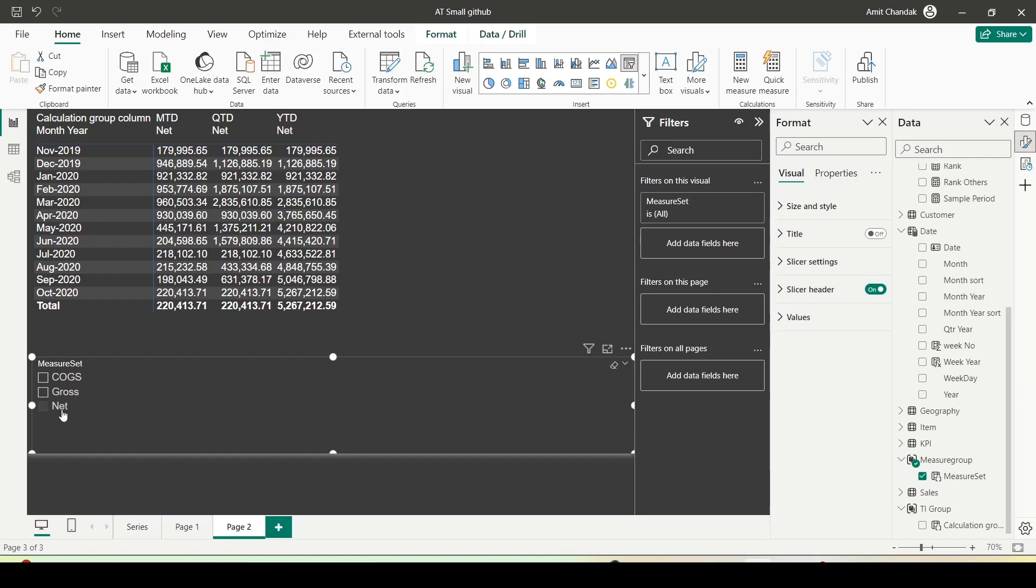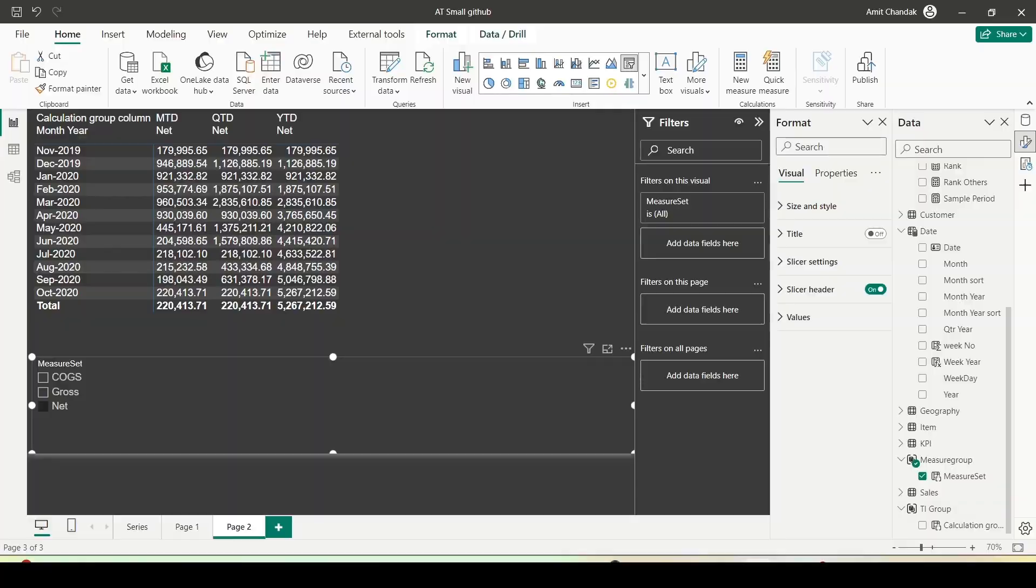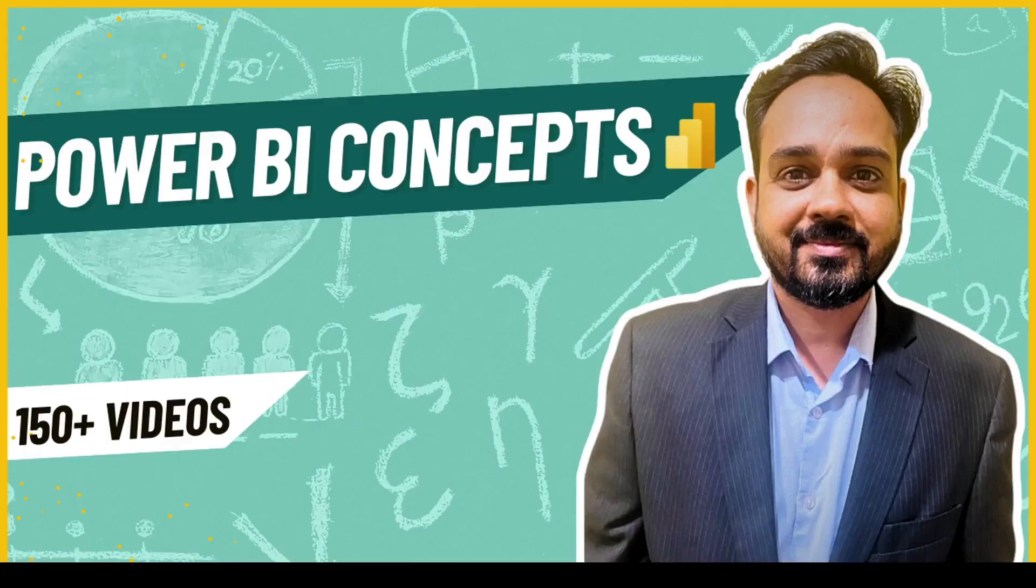It allows you to create a set of measures using the selected measure where you can use the same calculation group with multiple measures with ease. It also allows you to create a group of measures which you can use as measure slicer or measure to dimension conversion. Various things which you can do with the calculation group - really powerful feature. And now you don't need an external tool for it. So why don't you go ahead and try this out. Do let me know what else you want me to cover in this series. Thanks for watching this video.